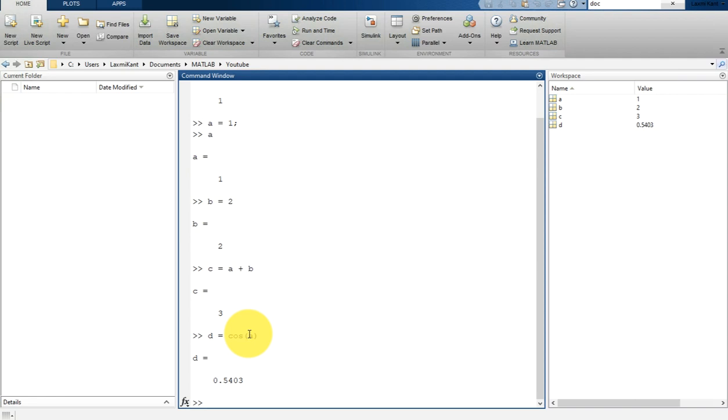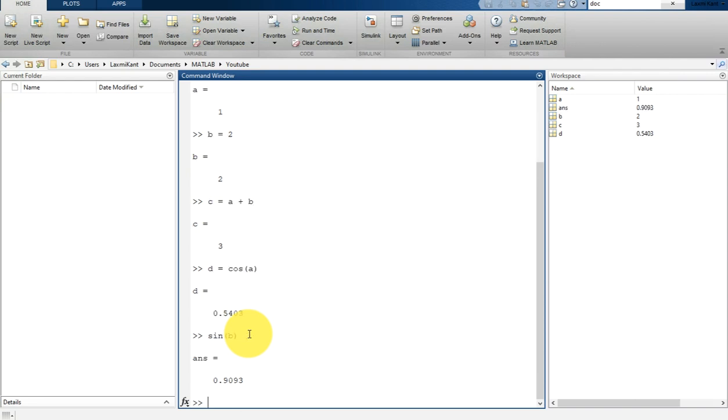When you do not specify any output variable, MATLAB uses the variable ans, that is the answer. If you write sin b and hit enter, it will print ans is equal to 0.9093.